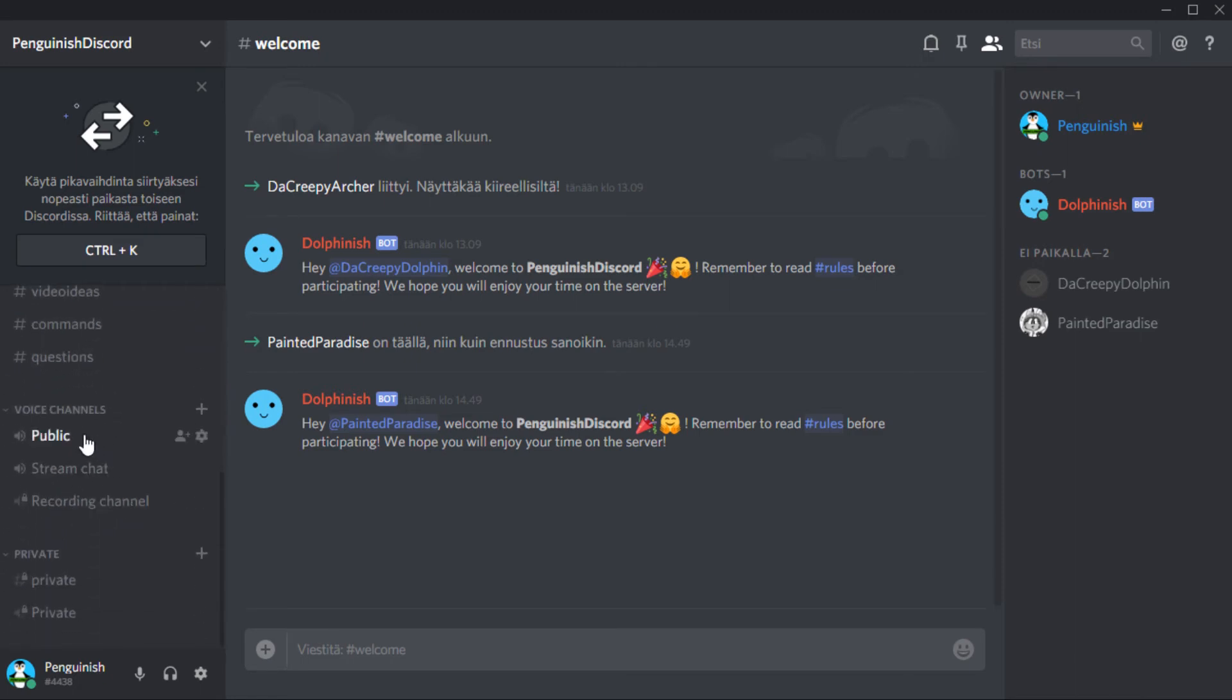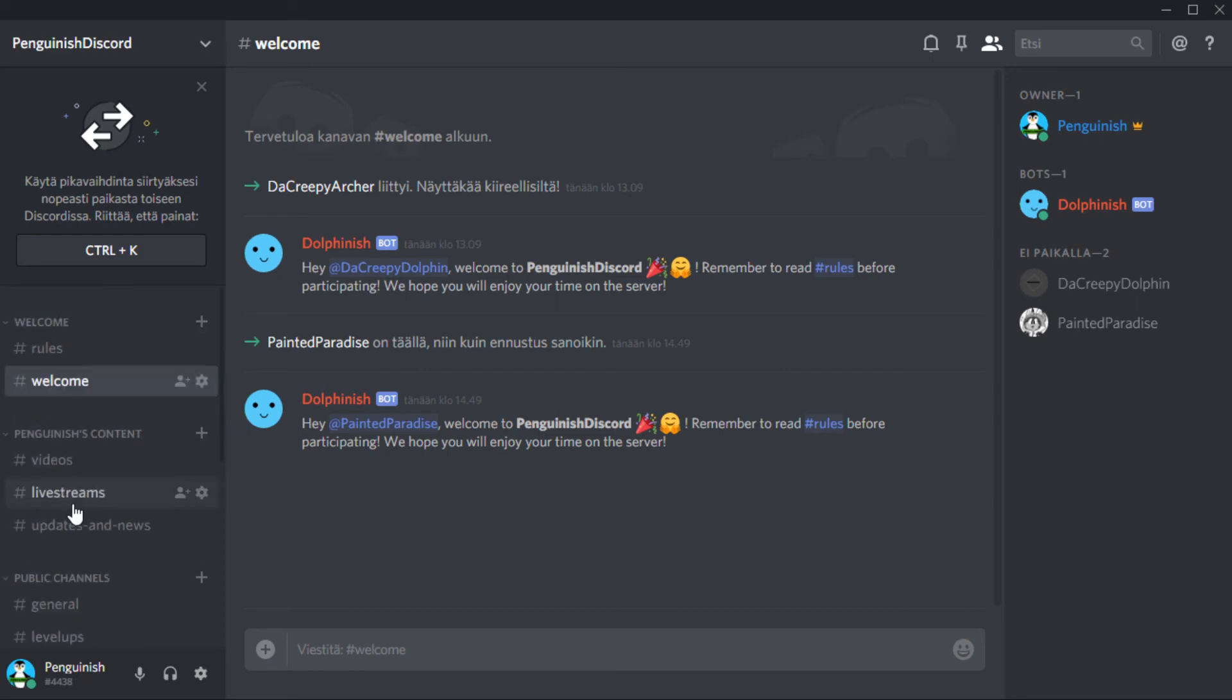And I've also made some voice channels here, for example this one stream chat, because I do Minecraft streams like once a week or twice a week. So this will be the place where you can join while I'm streaming if you are in the party, so that will make the communication easier.